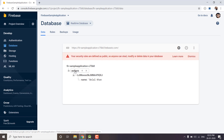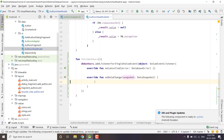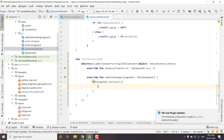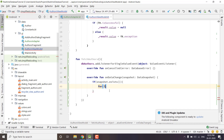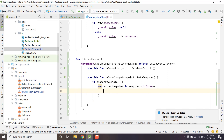Inside the Authors node we have multiple Authors, so we need to loop through all of them to fetch them. First we will check if the snapshot contains some data using the exists function — it returns true if there is data and false if the snapshot is empty. If we have data, we will traverse all the children of the Authors node by writing: for AuthorSnapshot in snapshot.children.